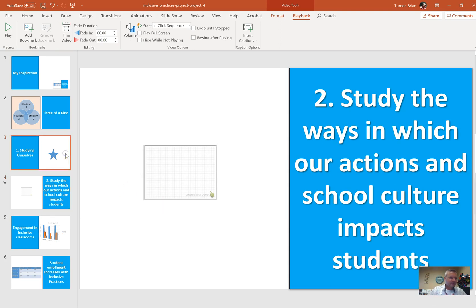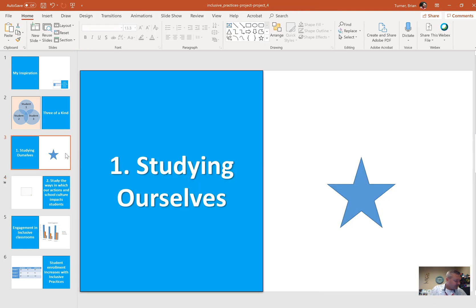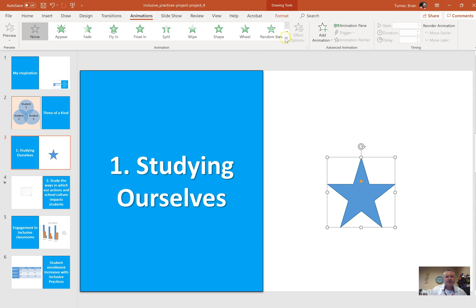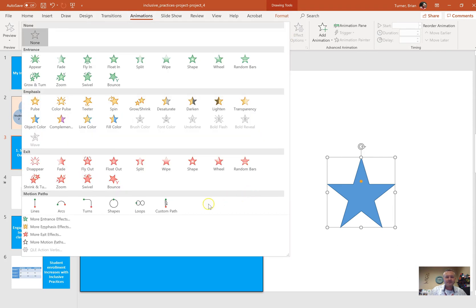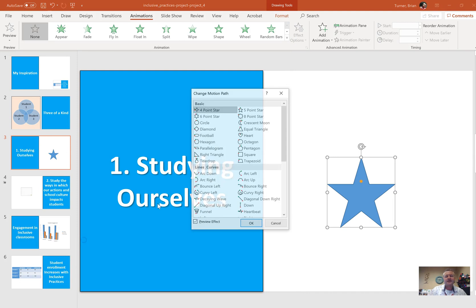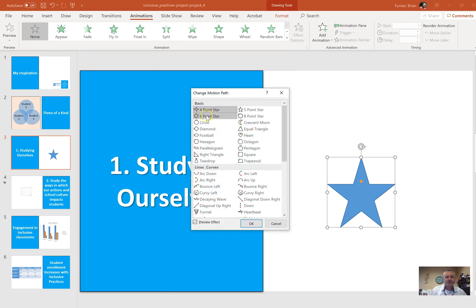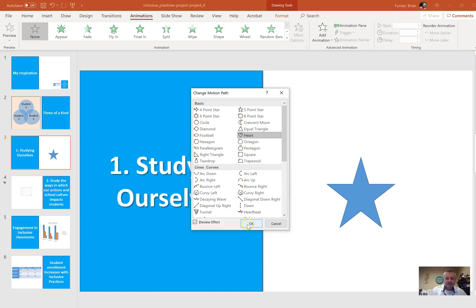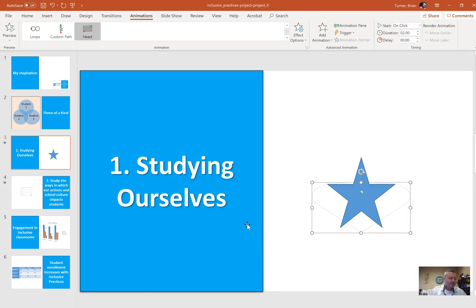On slide 3, configure a heart motion path animation for the star shape. So here's our star shape. We're going to go to animations here. We're going to go to motion paths. And we're going to go to more motion paths. And you're going to see that there's something in here called a heart. Right there. I don't know if this one is unique to 2019, but I've never used that one before.